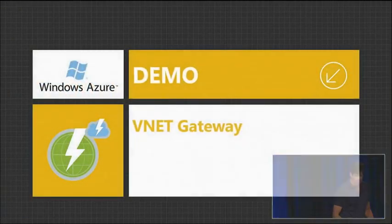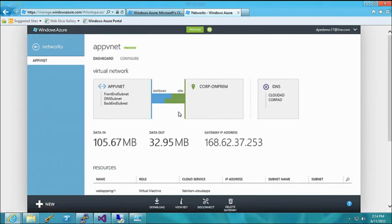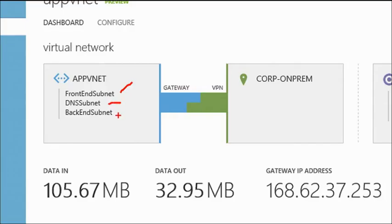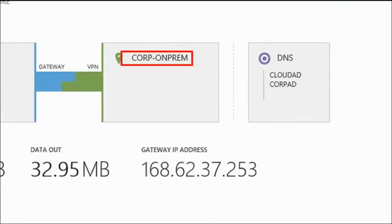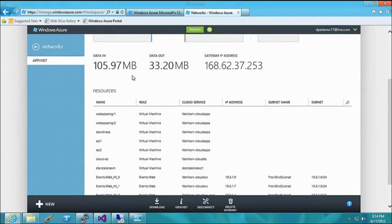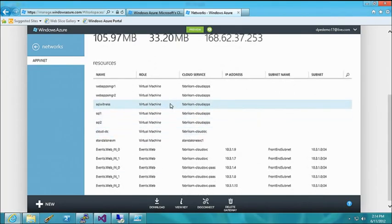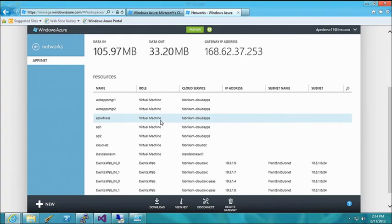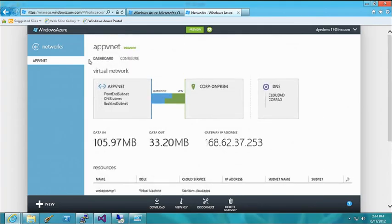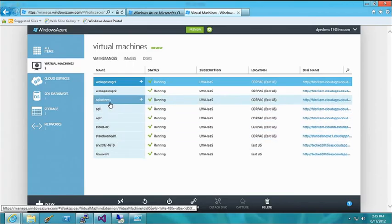In the portal under virtual networks, I've got this App VNet with three subnets: back-end for SQL databases, front-end for IIS servers, and a gateway VPN named 'corp on-prem'. I've got two DNS servers configured — one in the cloud, one on-premises — so if either fails, I still have DNS name resolution. The VPN statistics show how much data has flowed in and out, the IP address of the gateway device, and all the virtual machines added to the gateway.